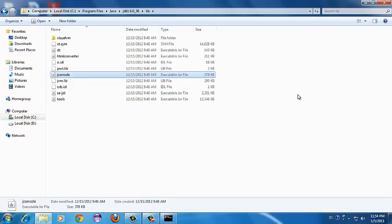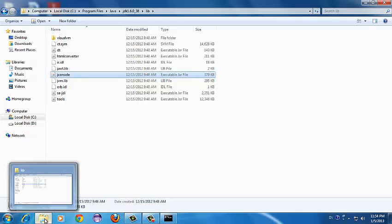JConsole can be used to monitor the performance of your Java Virtual Machine applications running on your local machine, and also applications running on a remote machine. In this video we will see how to monitor a local application, which is very similar to monitoring a remote application as well.